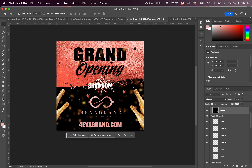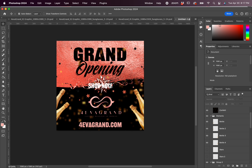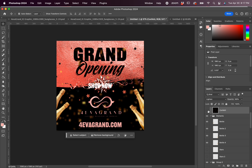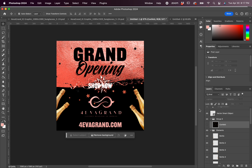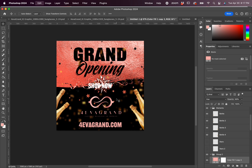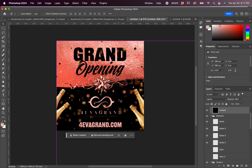I decided to try the 'shop now' on a smaller graphic before I solidified what color I was going to make it.